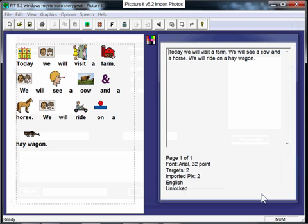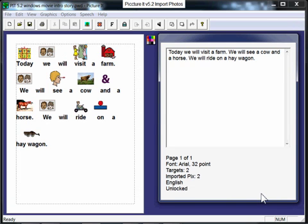And that's how you import pictures into Picture It from your hard drive or the internet.